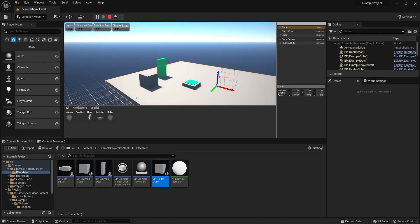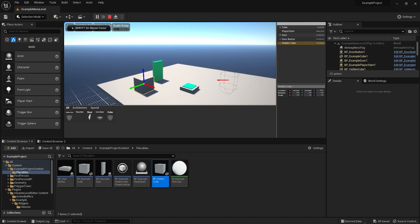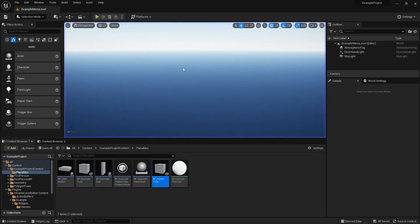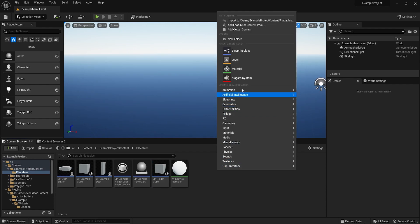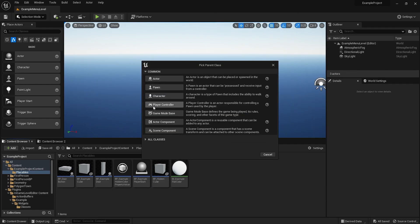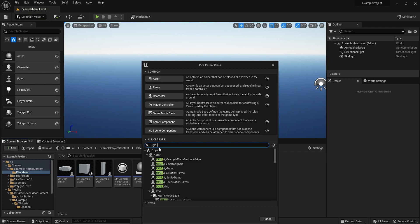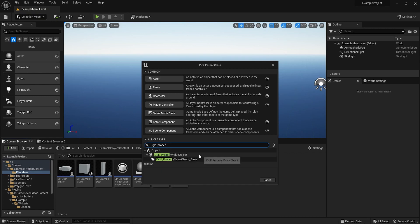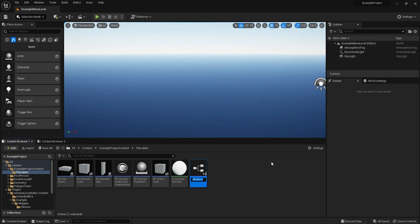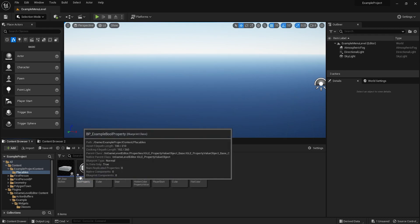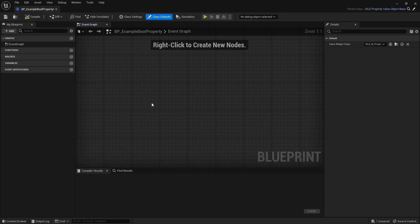Let's just test if this hidden cube actually shows up in the editor. It does, there it is. It's for now just the same as this cube, it's just a different class. So let's add our custom property. First thing you need to do is make an object that derives from IGLO property value object base. Let's call this BP_example_bool_property.